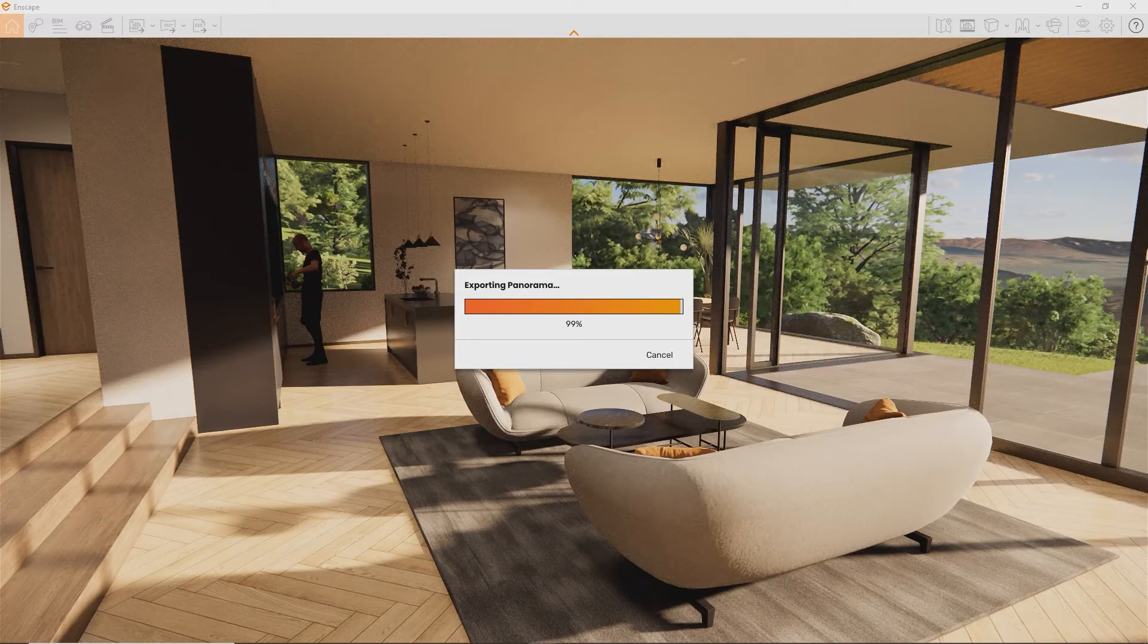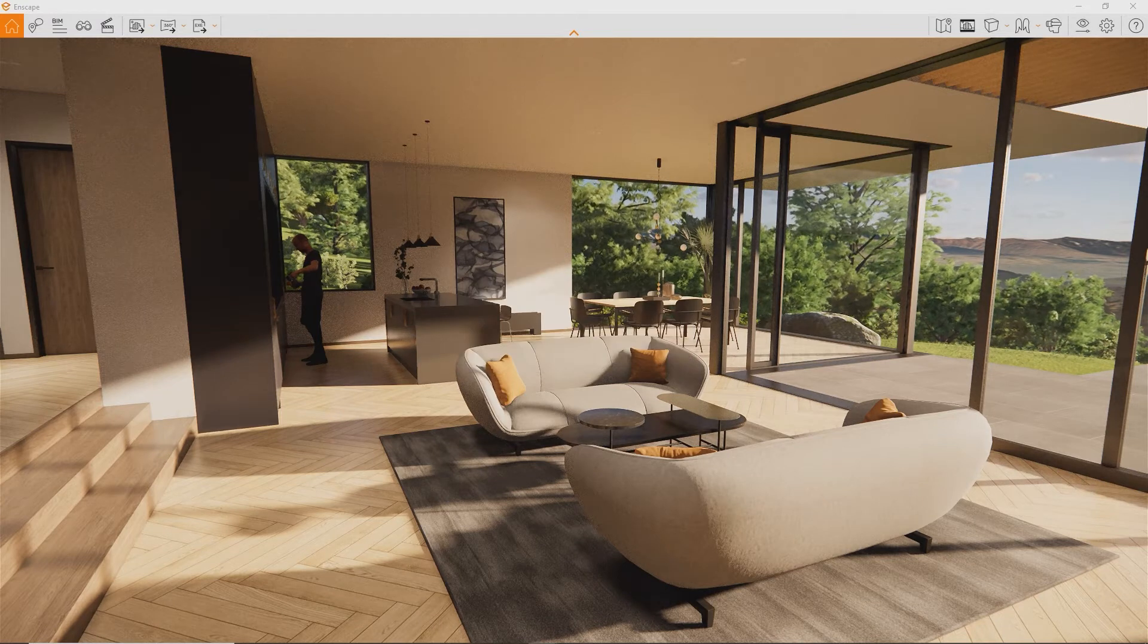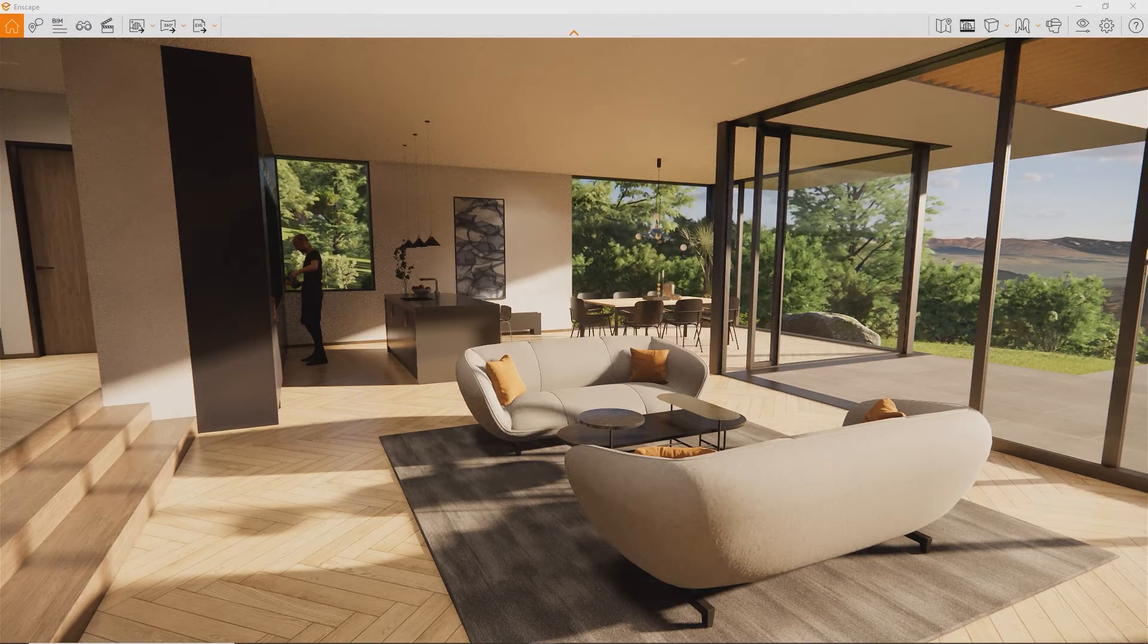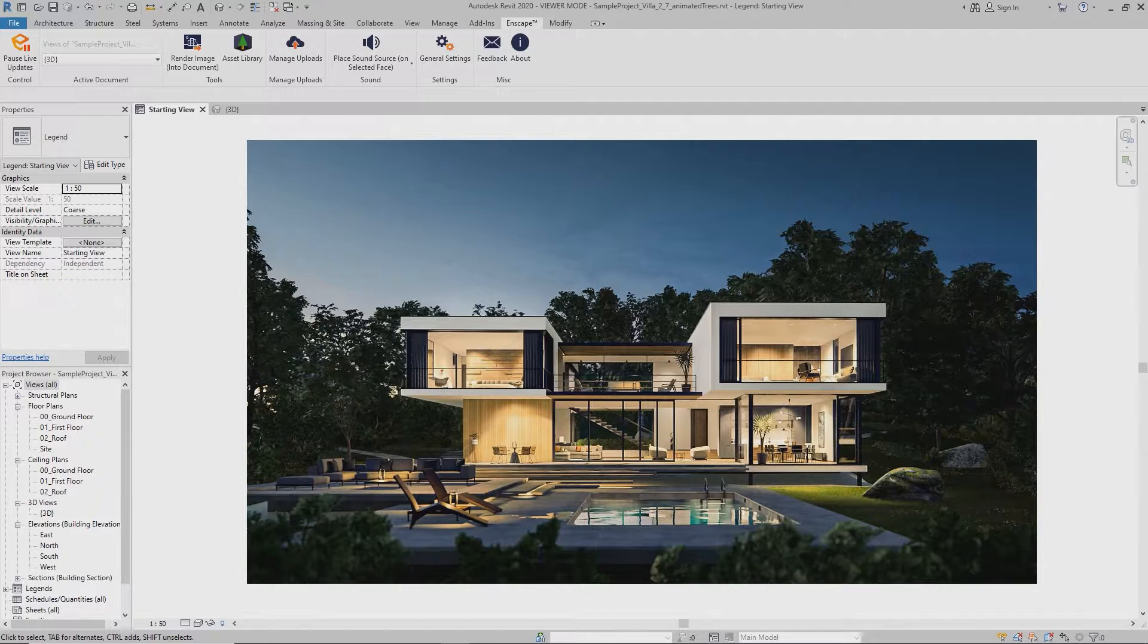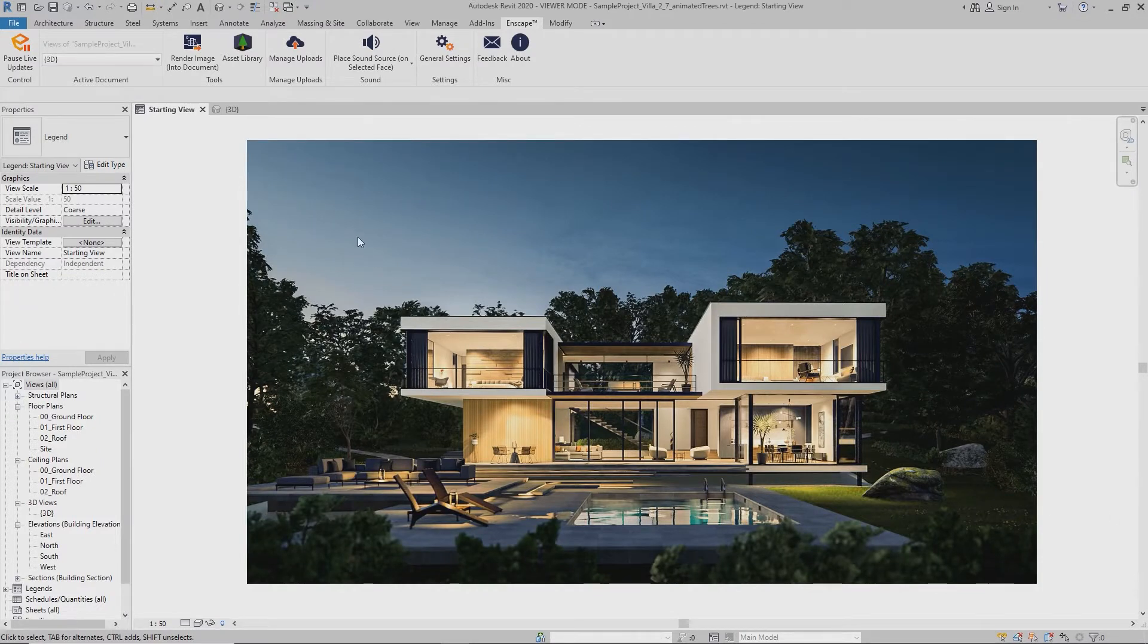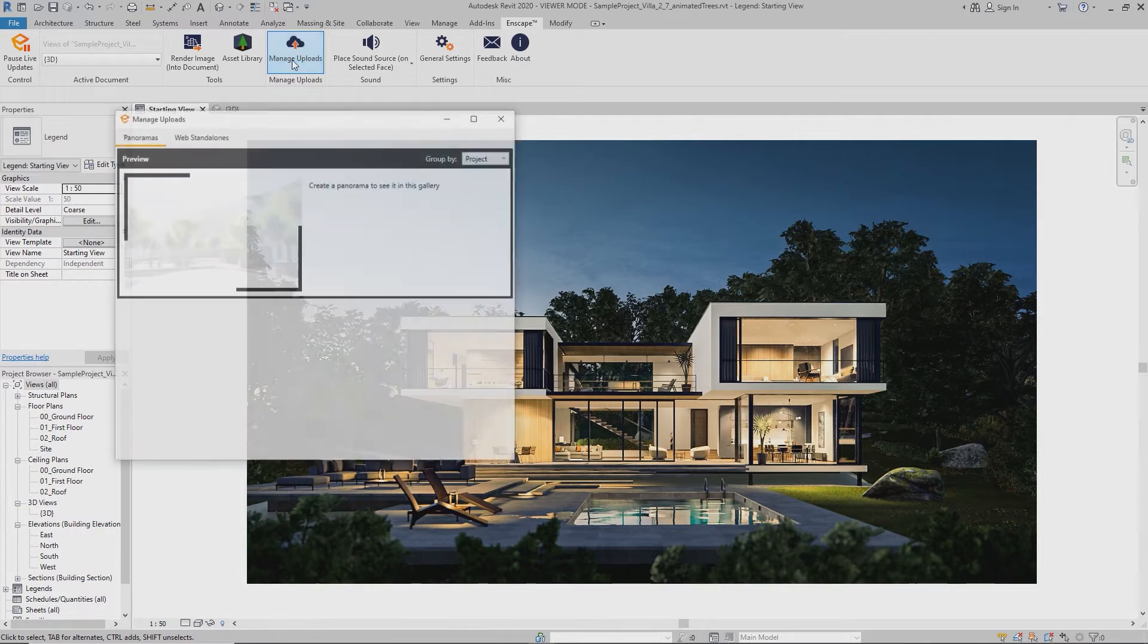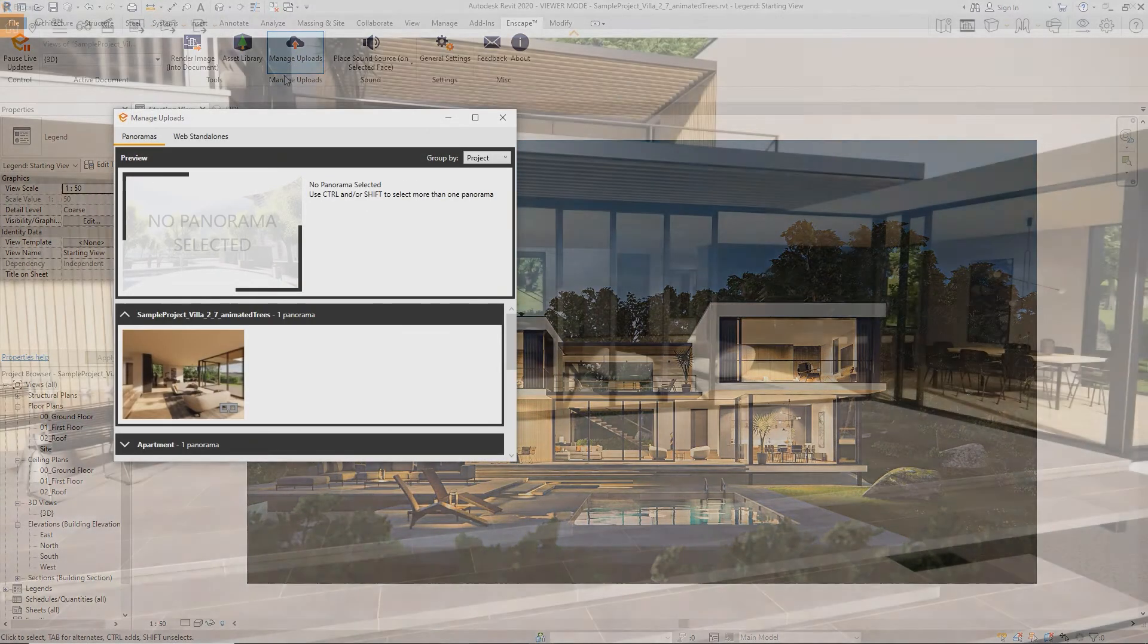You might have noticed that this time Enscape didn't ask us where to save the result. That's because you can find the panoramas back in your design application in the Manage Uploads interface. Here you can see your panoramas grouped by the project they were created in.